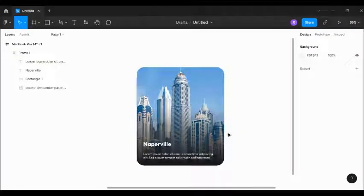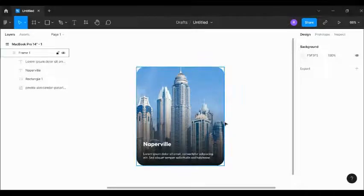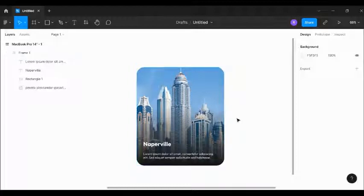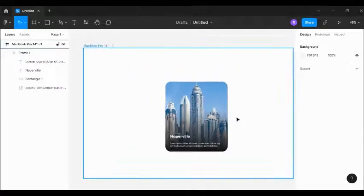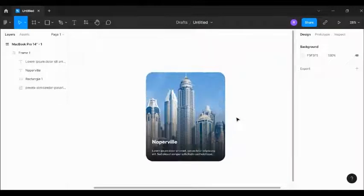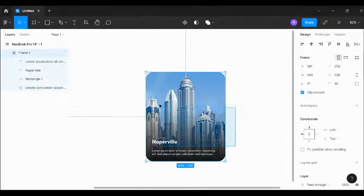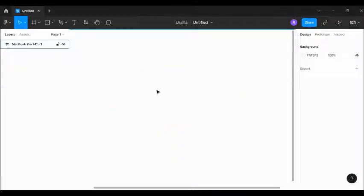Hello YouTubers, welcome to my channel. Today I'm going to take you through how you can create cards like this one here in Figma. So let's get started.